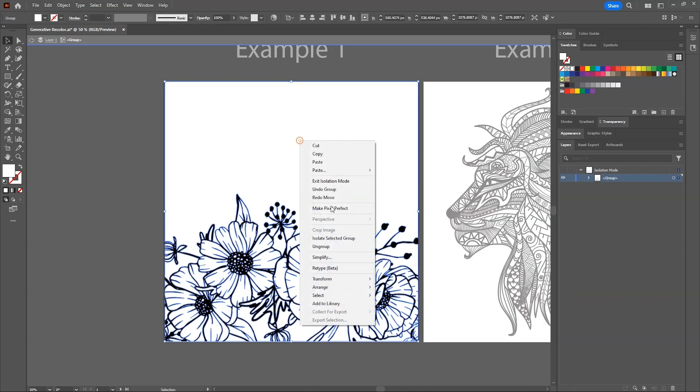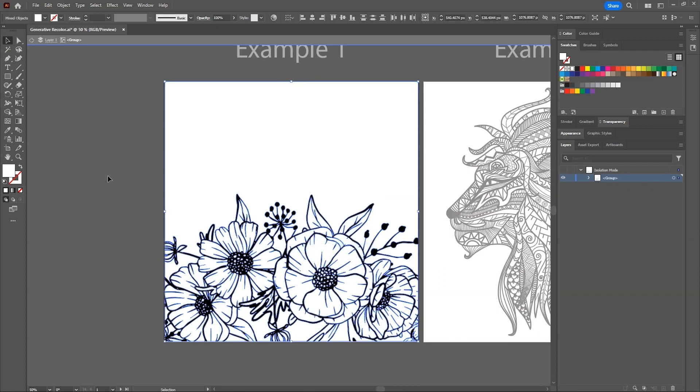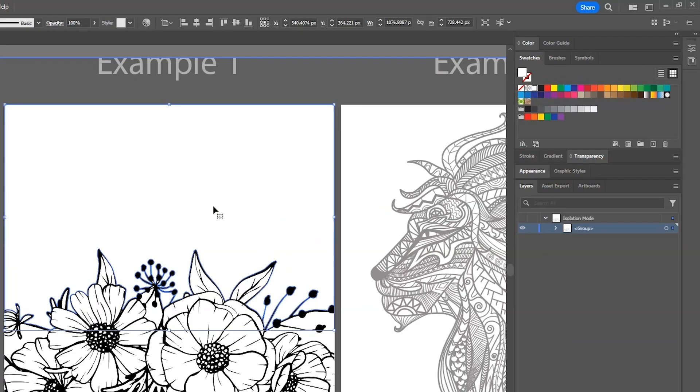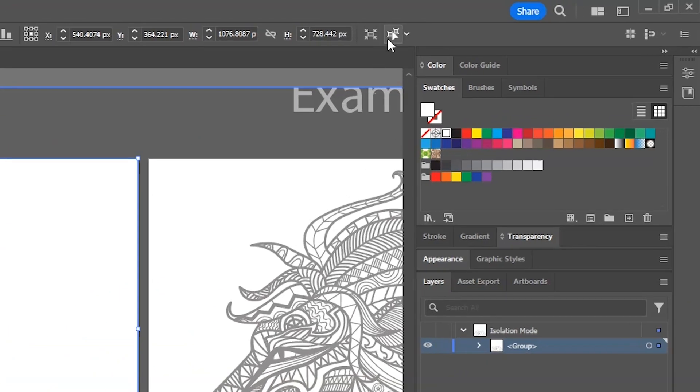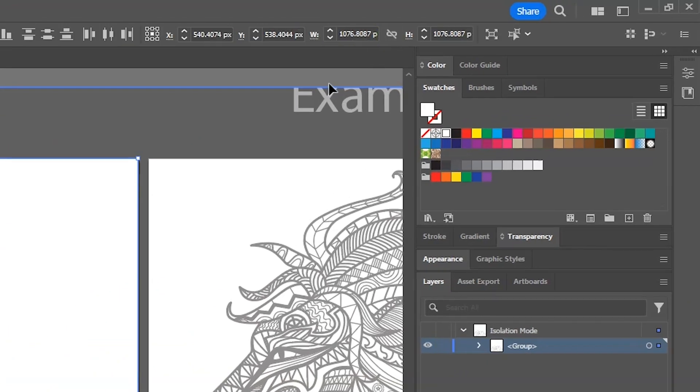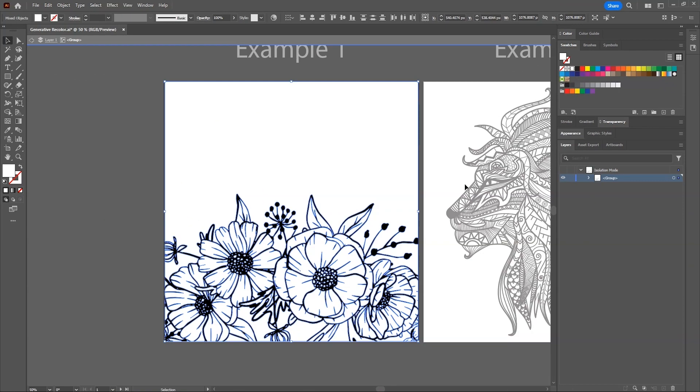Double click on the artwork to isolate the group. Ungroup it. Then select a white shape and click on this button. It will select all the similar objects, which in this case are white shapes.